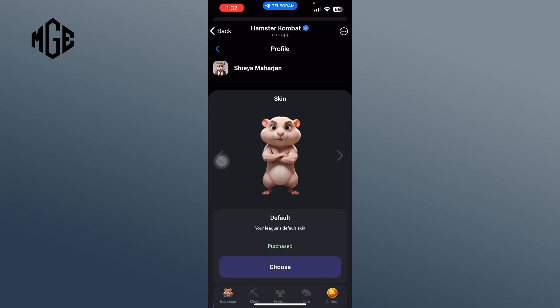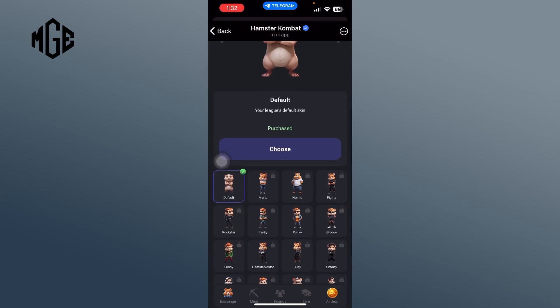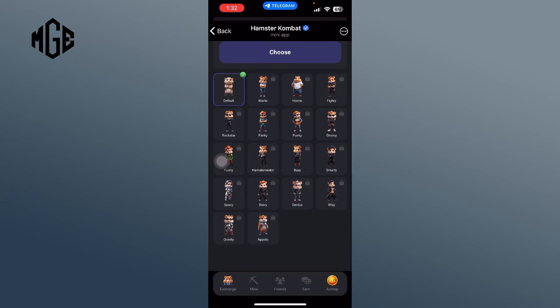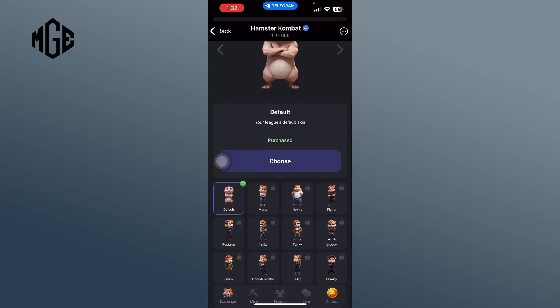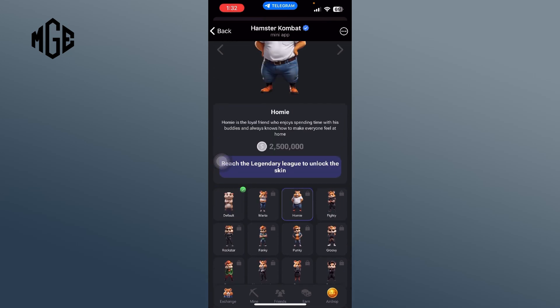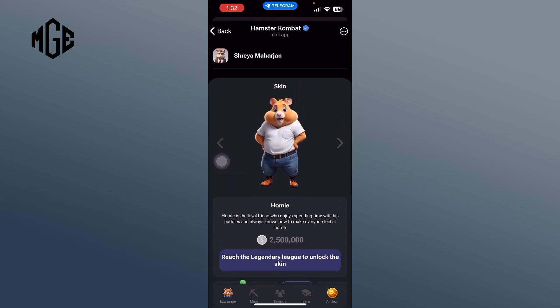You'll be directed to this page with the default skin. Scroll down to see various skin types. Choose one. You can buy a new skin using the in-game currency. Once you have chosen and purchased your preferred skin, you can start playing with a new look.